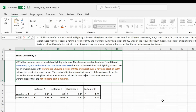The order quantities are 3250, 780, 4355, and 2190 units of a specific lighting model. XYZ Limited has two warehouses: Warehouse 1 has a stock of 6000 units and Warehouse 2 has a stock of 5000 units. The per-unit shipping cost from each warehouse to each customer differs and is given in the table — for example, shipping to Customer A from Warehouse 1 costs 1.30 euros per unit.